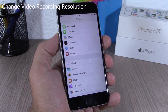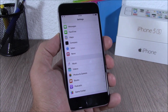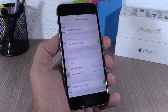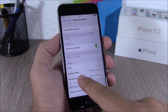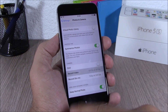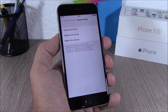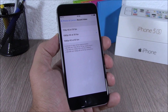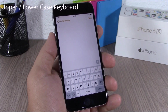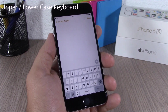On iOS 9 you can change the settings for video recording. You can do that by going to Settings, then Photos and Camera, and here you can go to Record Video or Record Slo-Mo, tap there, and you can change the quality of the video.